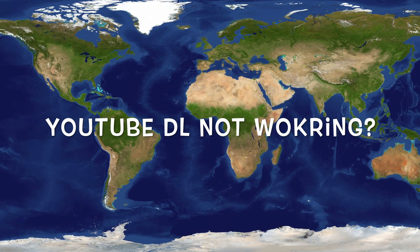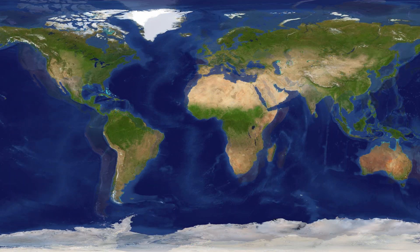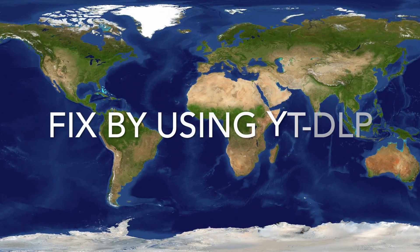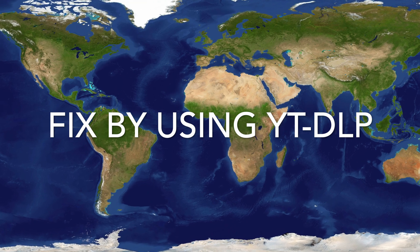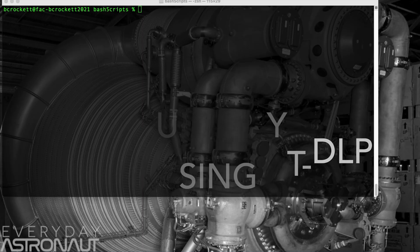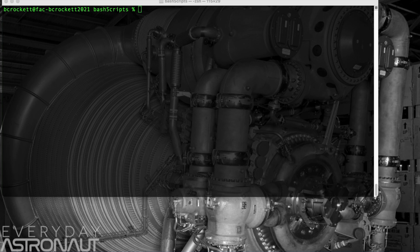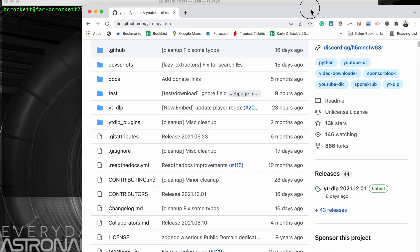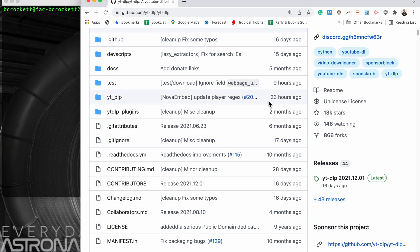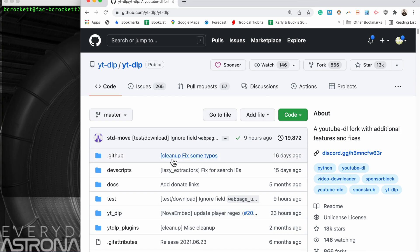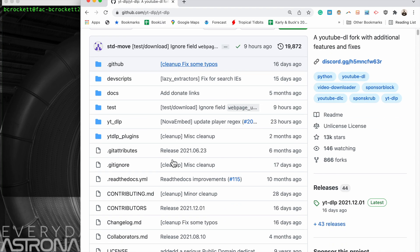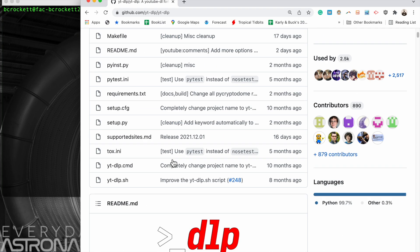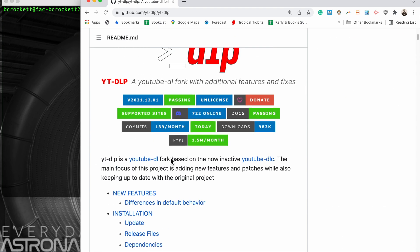You've probably noticed that youtube-dl is not working anymore and that you're getting all sorts of errors. The best way to fix this today, December 16th, is to install this alternative which is yt-dlp, P as in Papa.